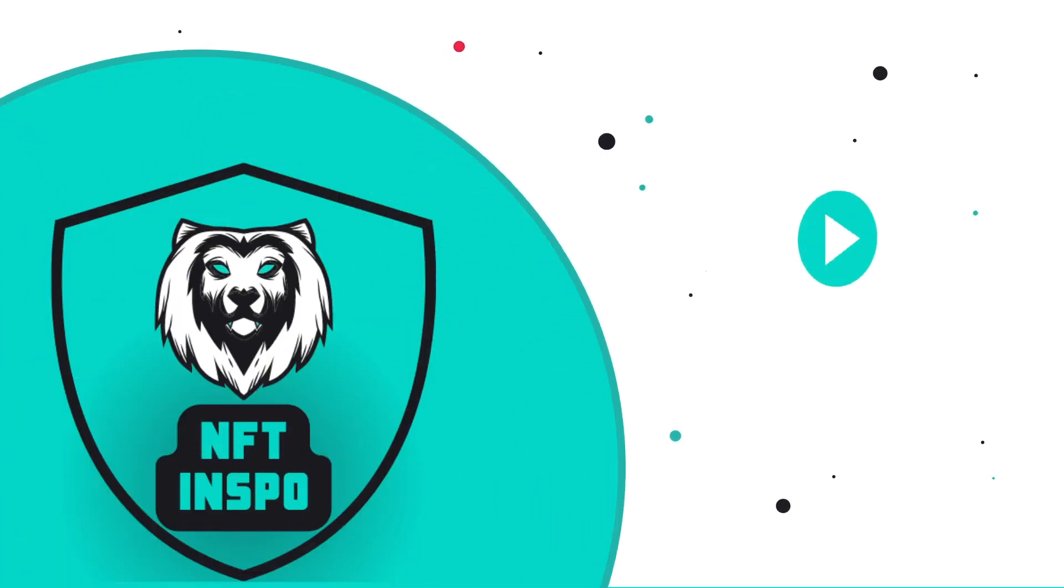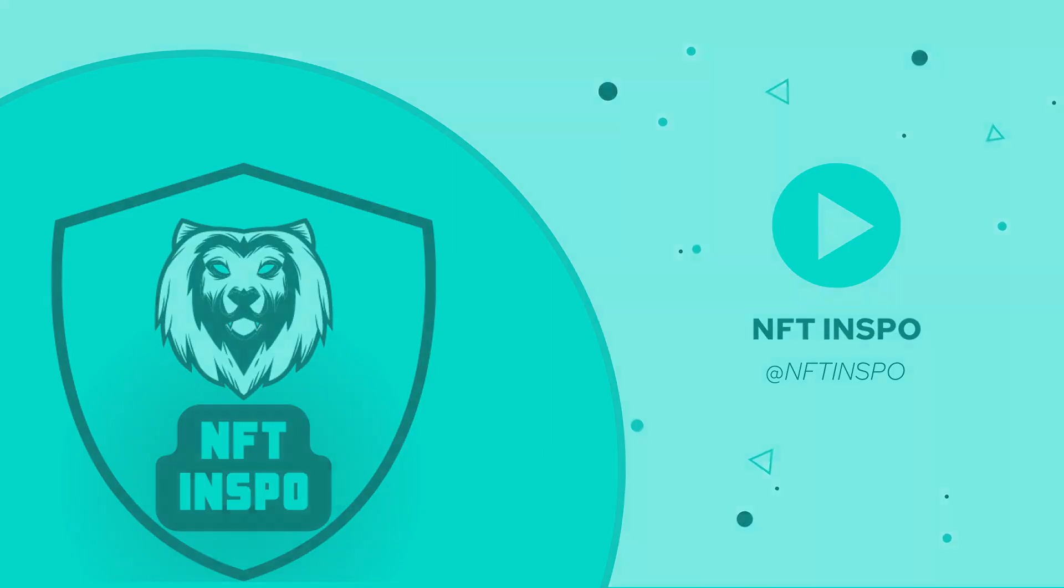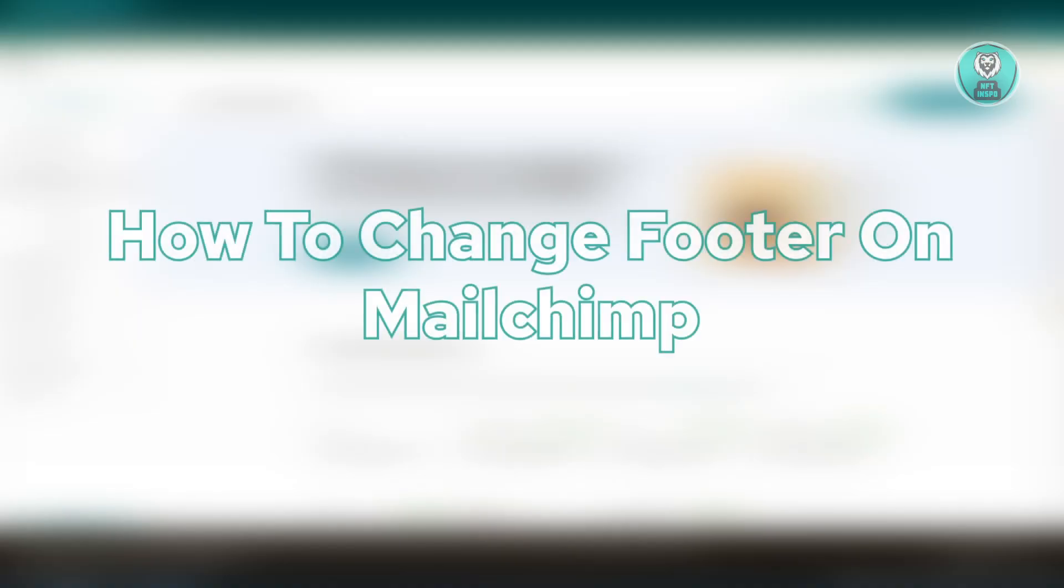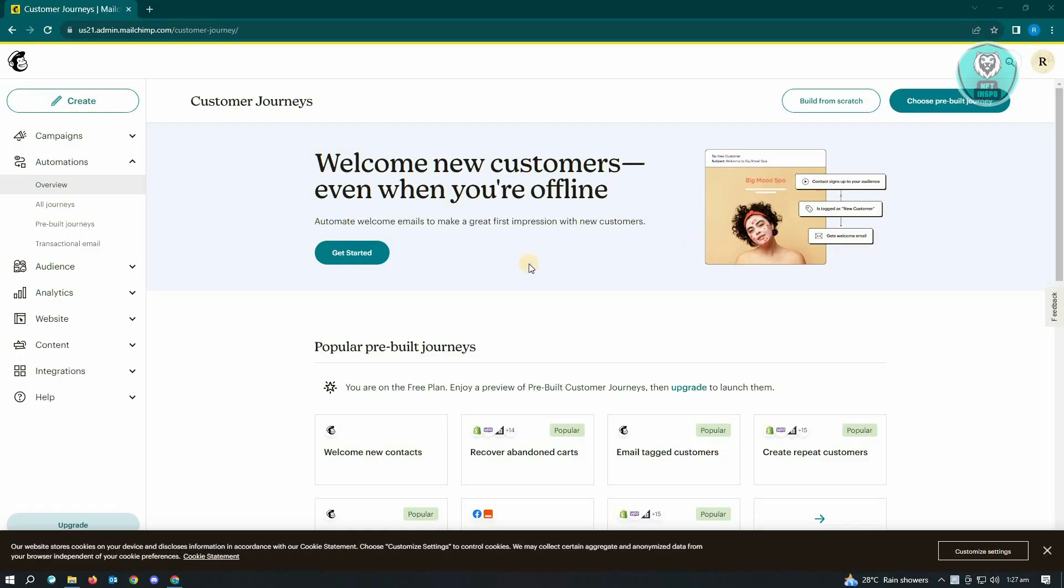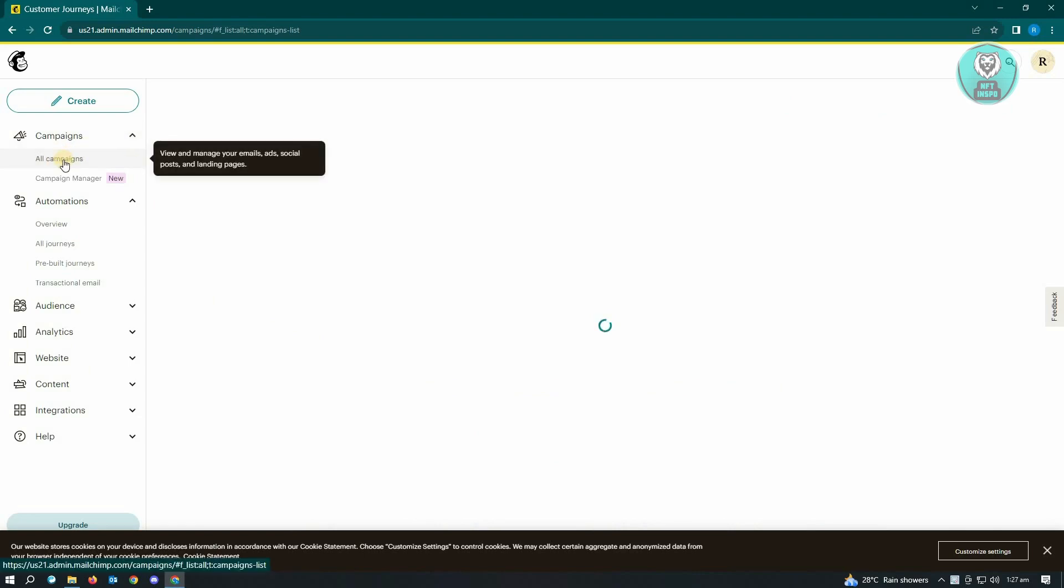Hello guys, welcome back to NFT Inspo. For today's video, we are going to show you how to change a footer on Mailchimp. This is going to be very easy, so let's get started. First thing you want to do is go to Campaigns.